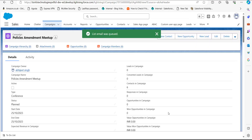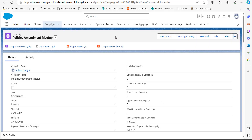After adding the subject and content, click on the Send button. You can see the success message on the screen. As we click Send, the email is sent to all members of the campaign. In this way we can send list emails for the campaign's contacts in Salesforce Lightning.